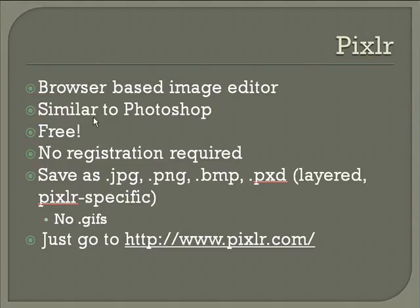The only downside here is that you can't save a product as a GIF, that you can't import GIFs in Pixlr. And finally, you simply go to http.www.pixlr.com to get started.